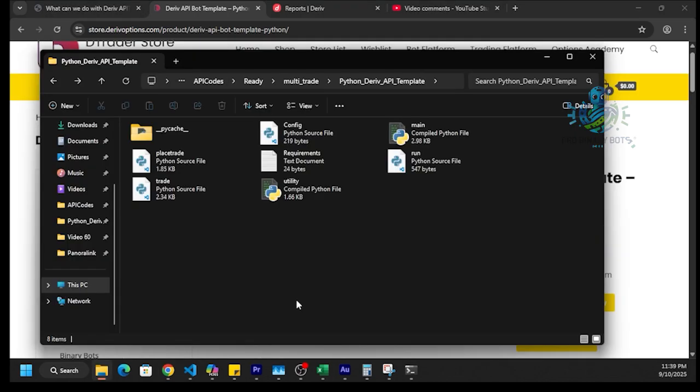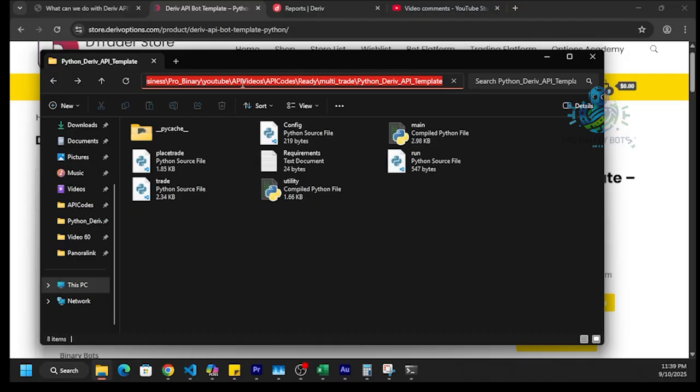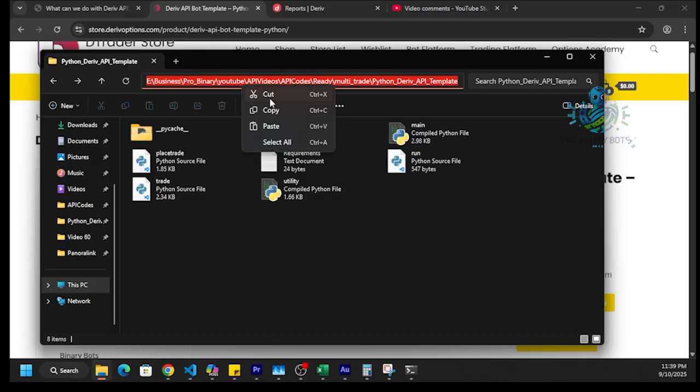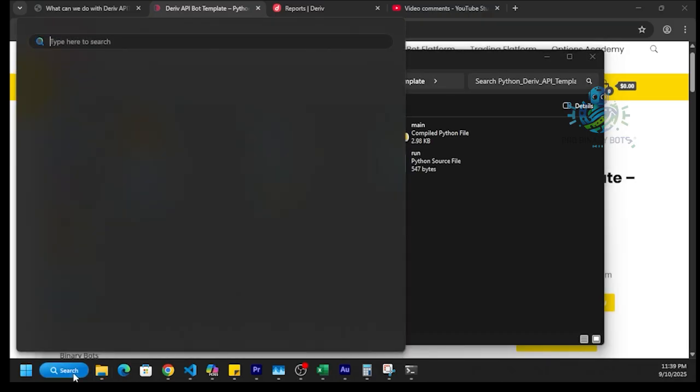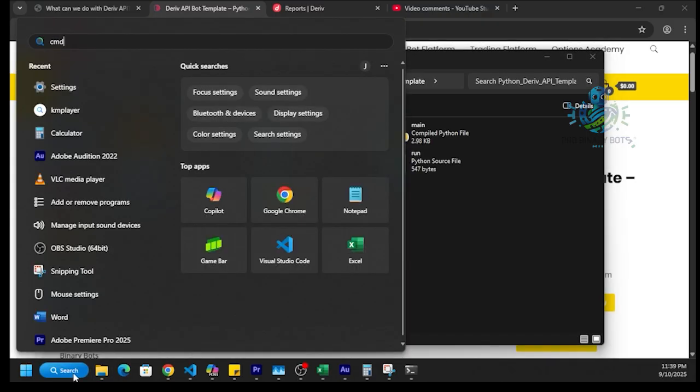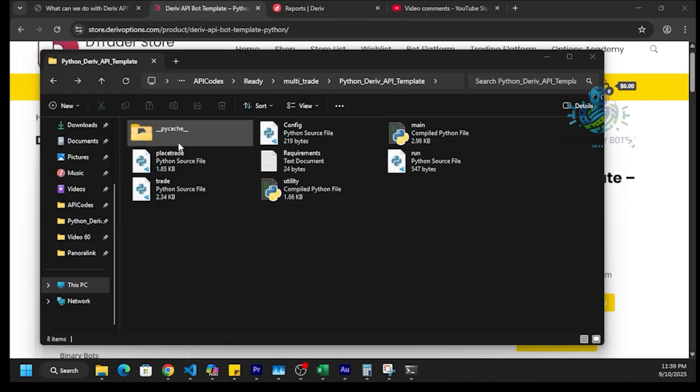This is the downloaded file of Deriv API template. I will open this in Visual Studio Code and show you how to place multiple trades at the same time. To open this code in Visual Studio Code, I will copy this path to this folder. Then I'm going to search and type cmd. Here we can open the command prompt.